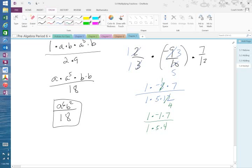So now I have 1 times negative 1 times 7 on top. 1 times 5 times 4 on bottom. So on top, that gives me negative 7. On bottom, it gives me 20. So negative 7 over 20.